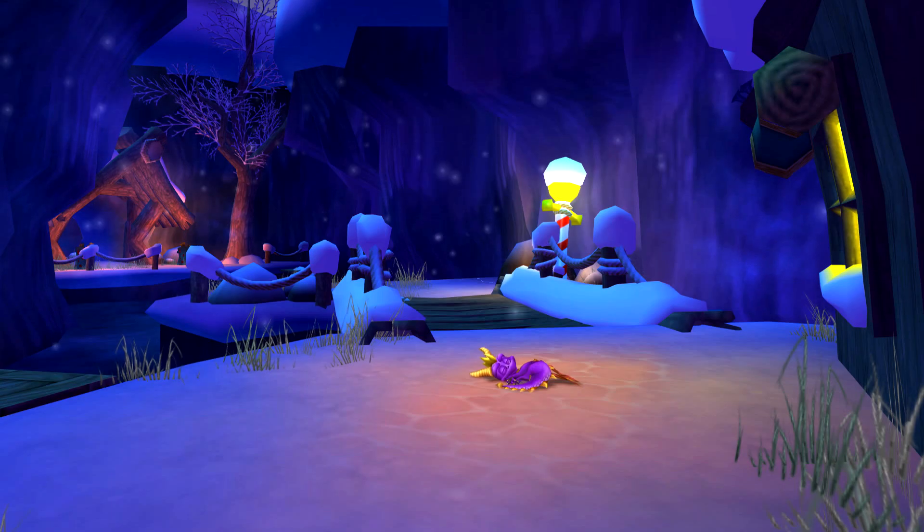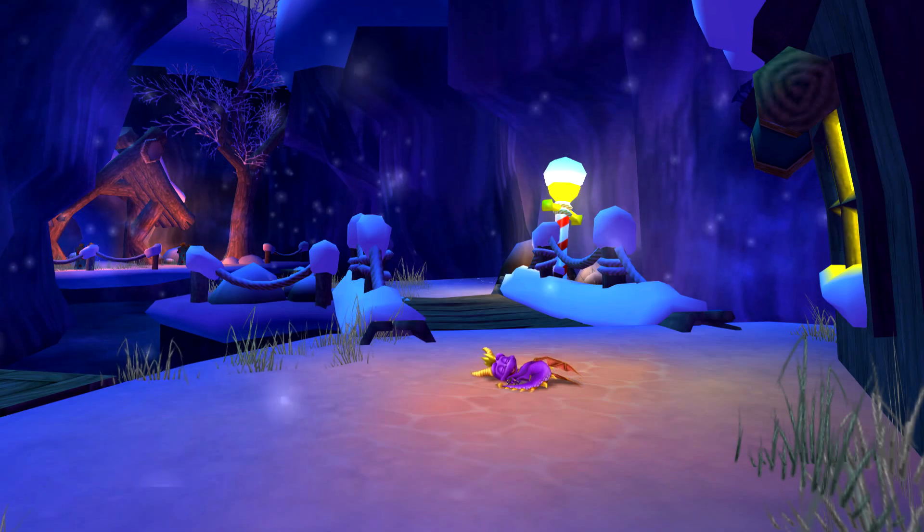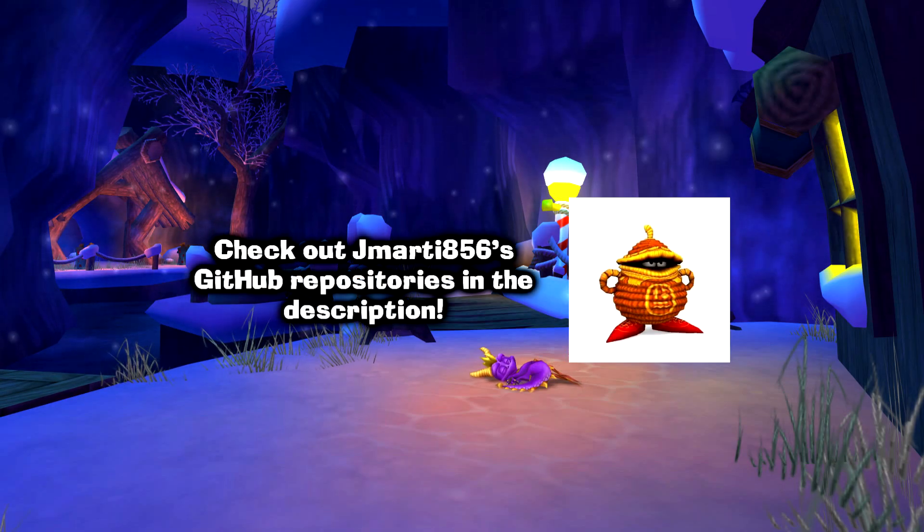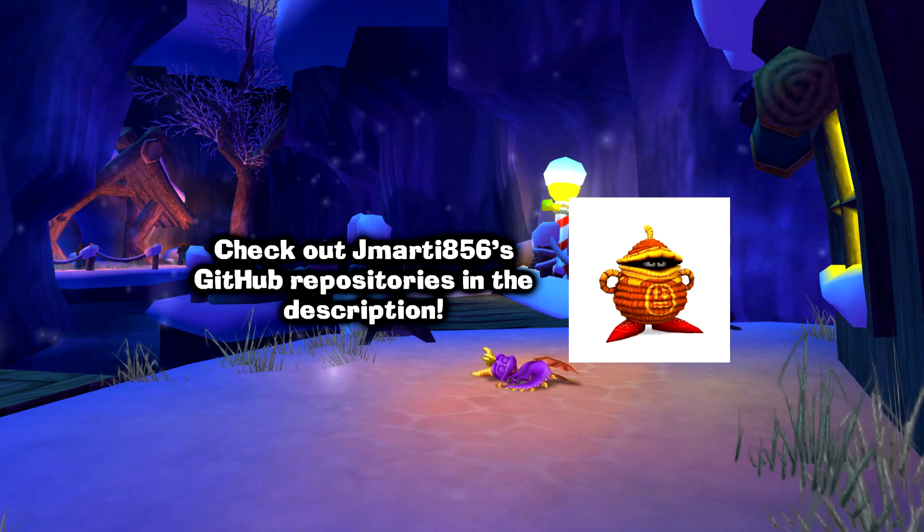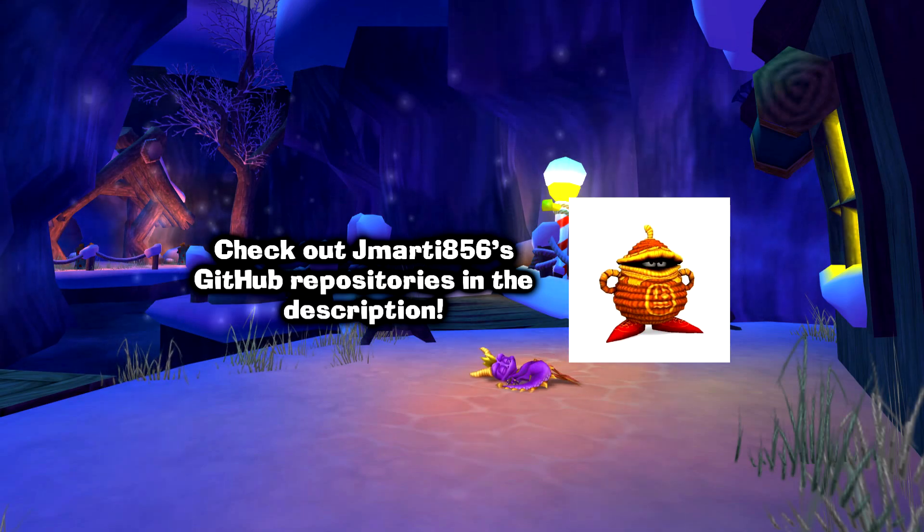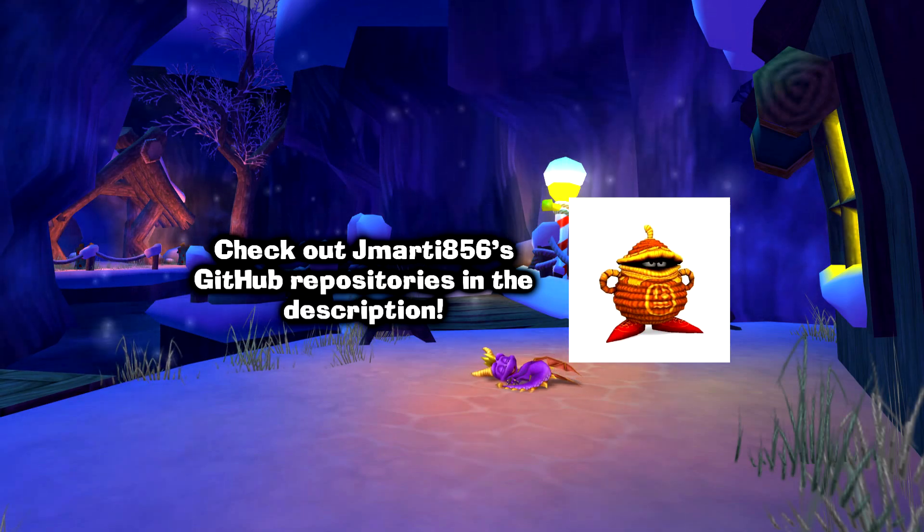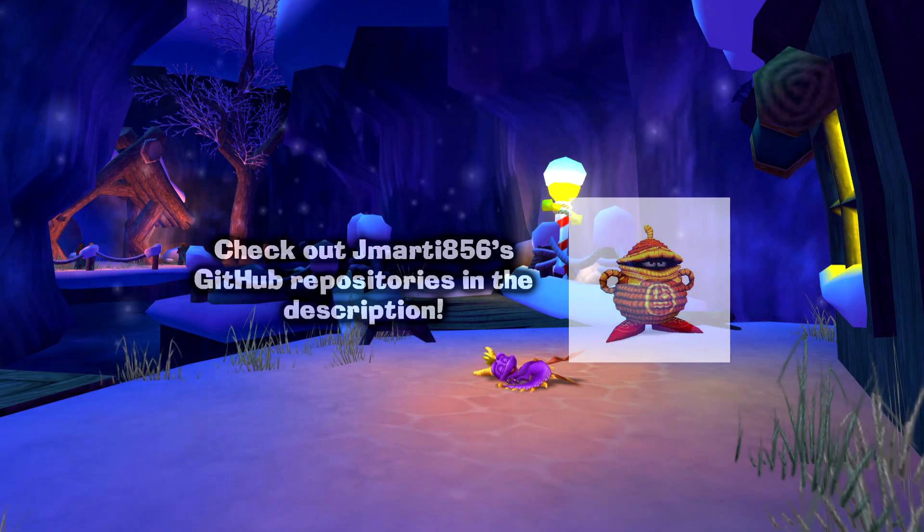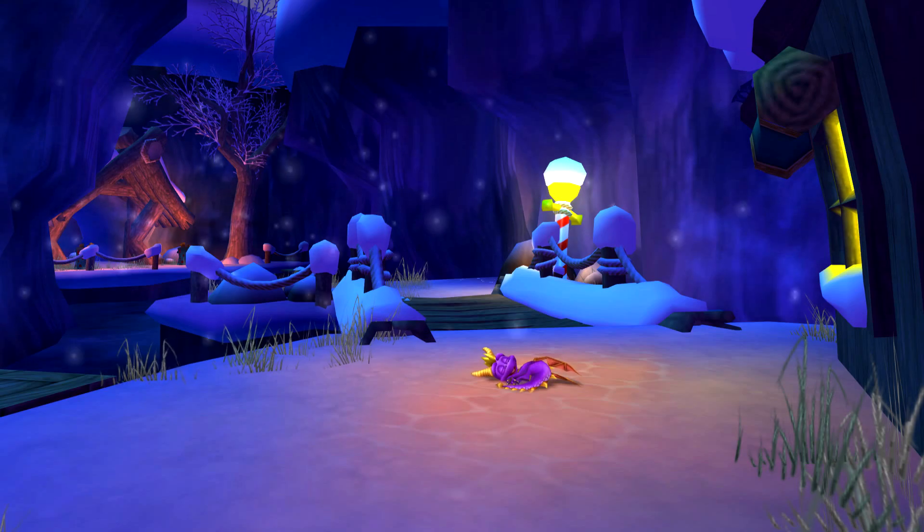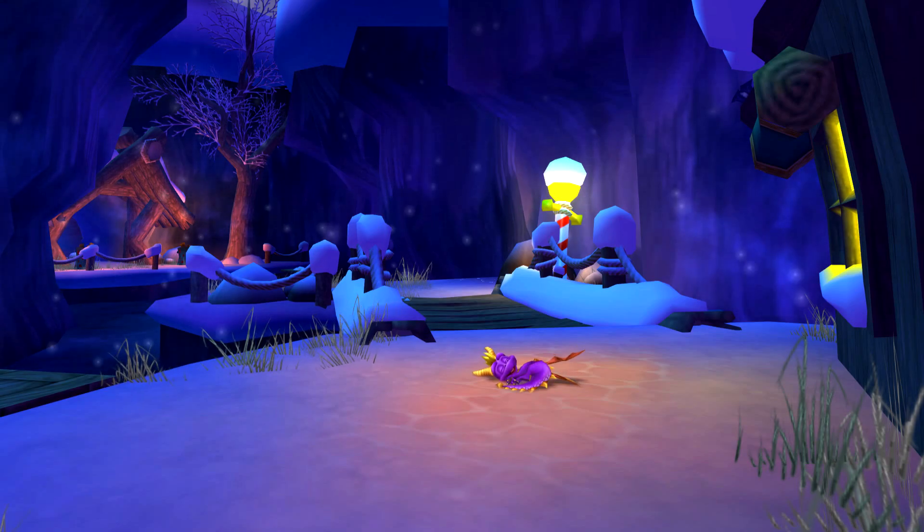Anyway, that's about all I have for this video. Thanks to Jmarty for all these wonderful tools that let us analyze and edit the sound of this game in all sorts of fun ways. You can check the github for all his tools down in the description. Thanks for watching.